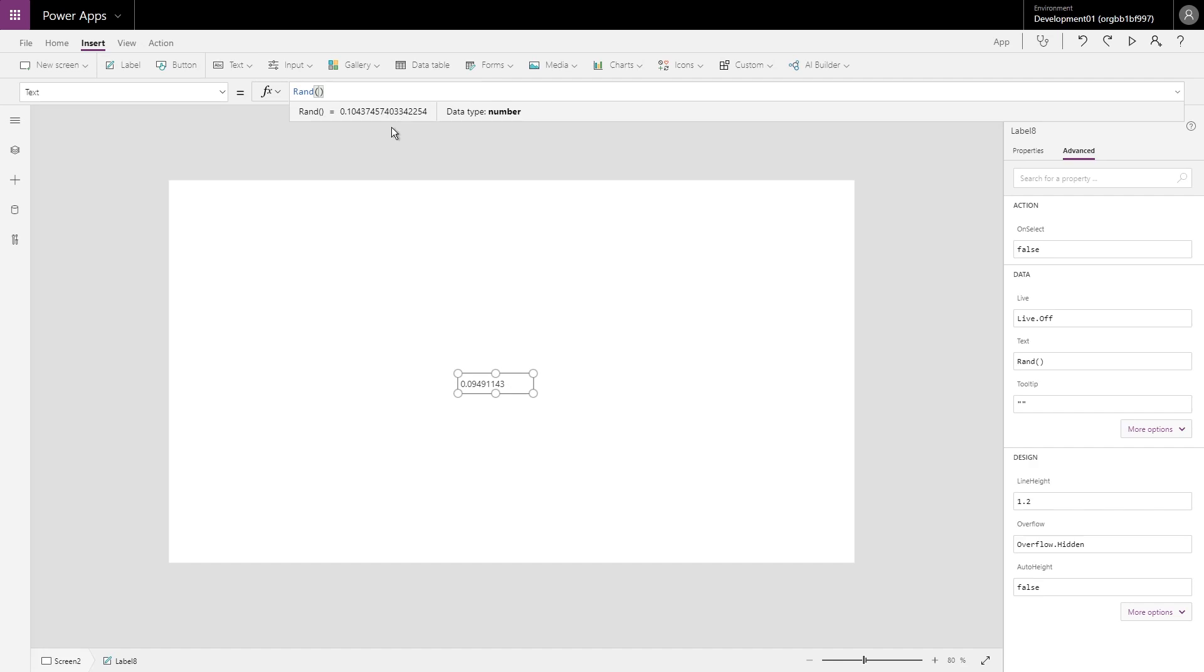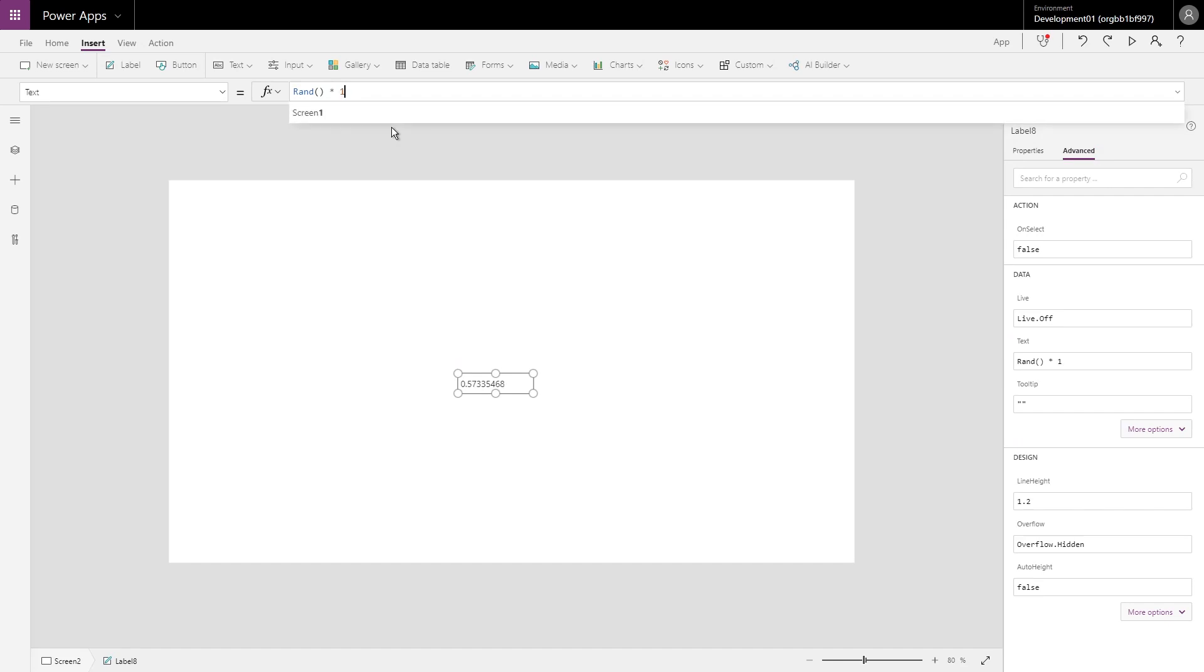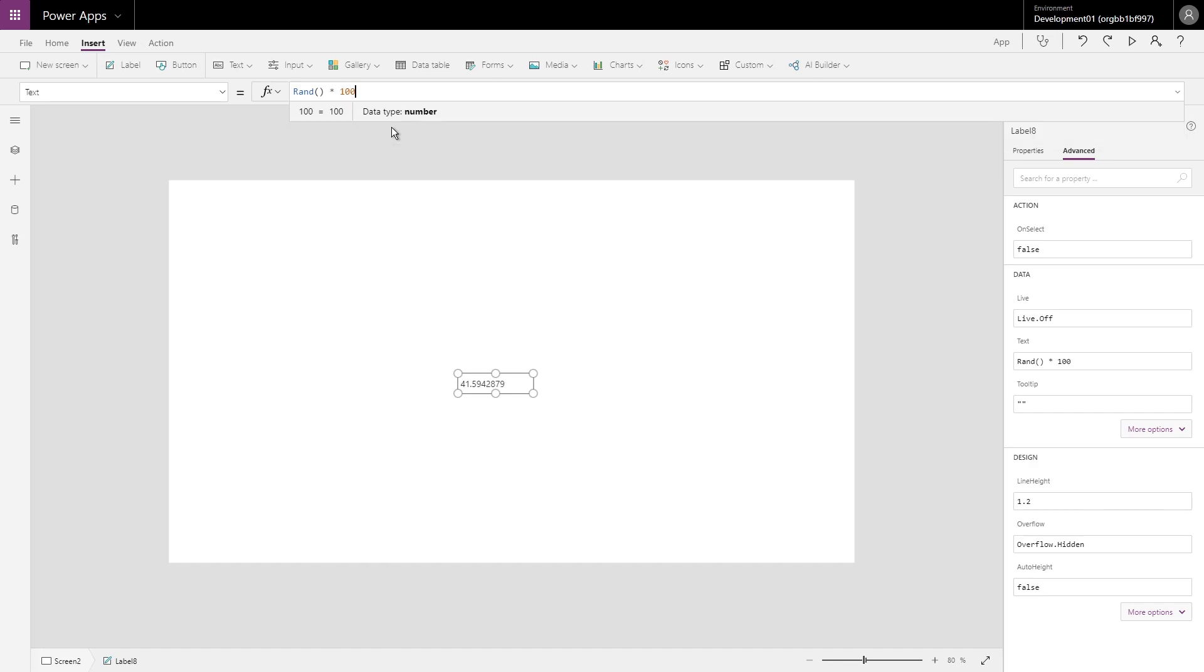So the first part of the formula that we use is the Rand function, which gives us a random number between zero and one with multiple decimal places. Now what I want to do is make this more generic and easier to use in my text. I don't want the decimal points, so I can times it by the number of digits that I'm going to want to use in my unique ID. So for example, here if I wanted to use just one digit I can times it by ten, two digits times it by a hundred, three digits times it by one thousand, which is what I've done in mine.